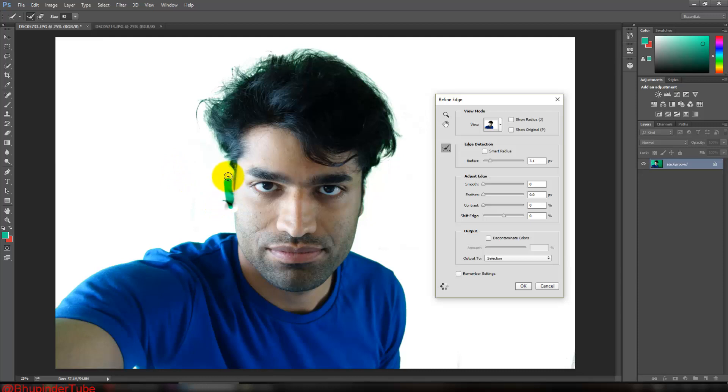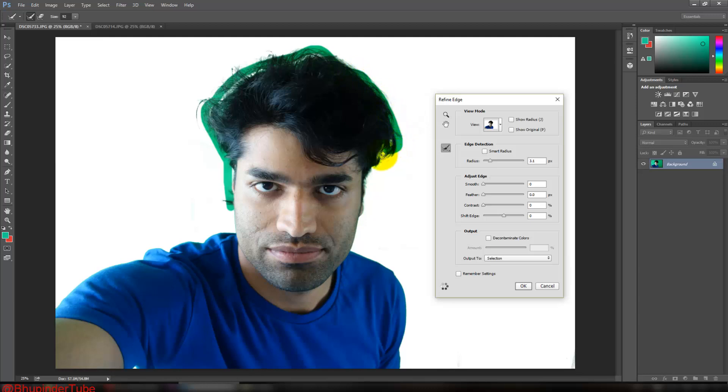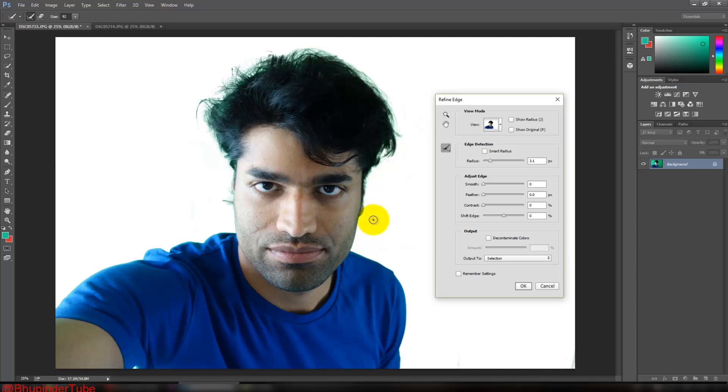It basically depends how far you want to take this. I think I'm going to leave it here for now, and you can play with it further to make it even more refined. So once you're done with this, just click OK.